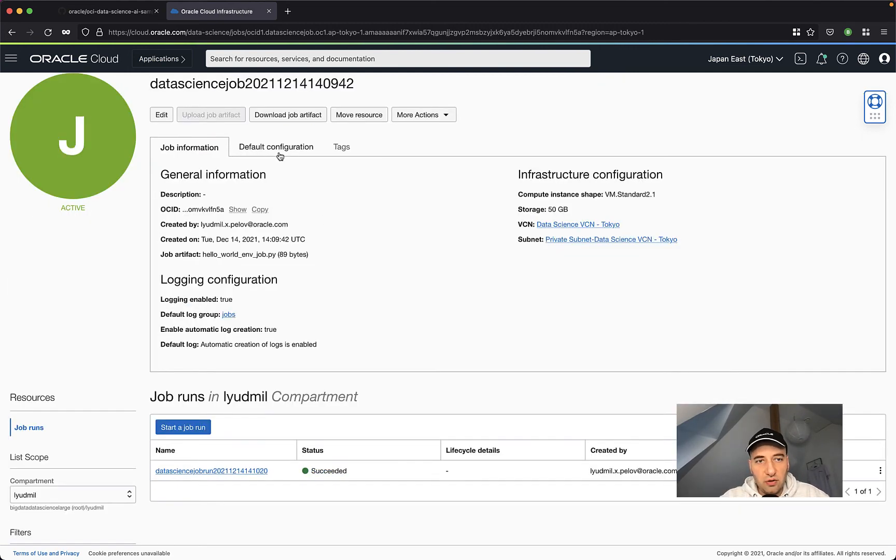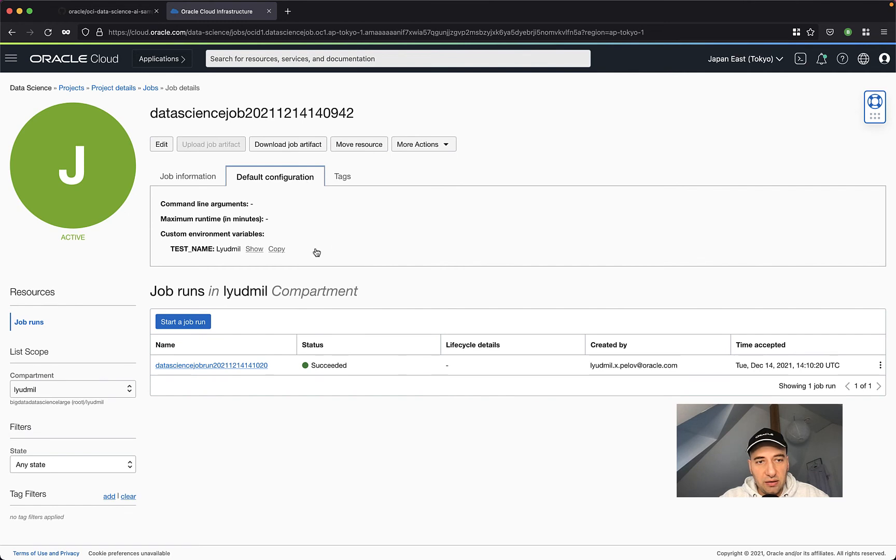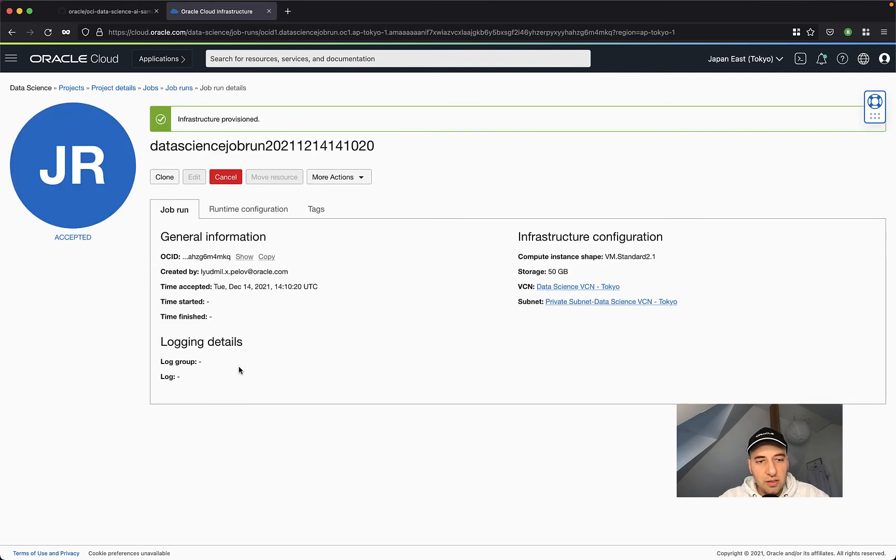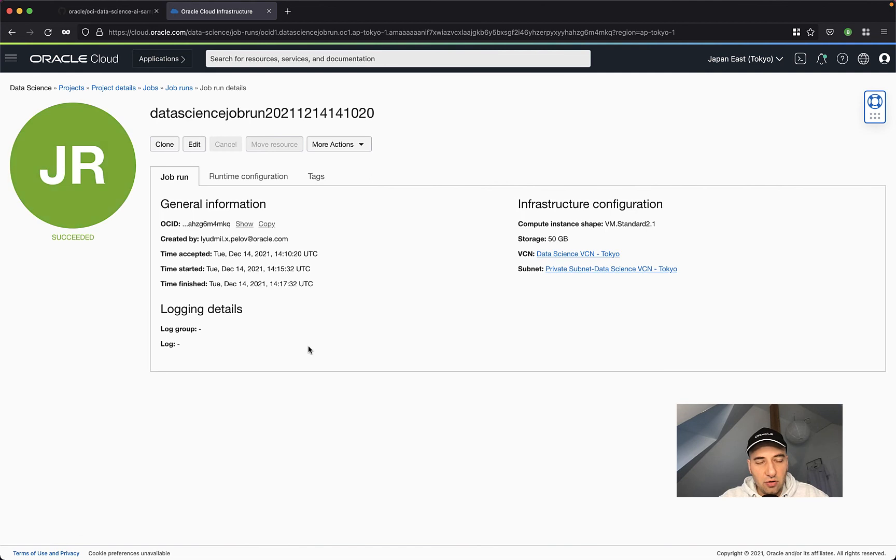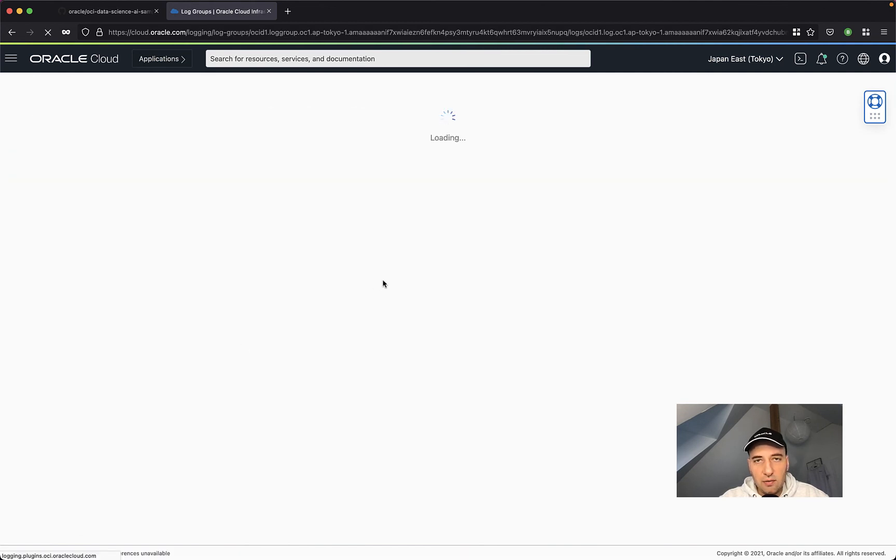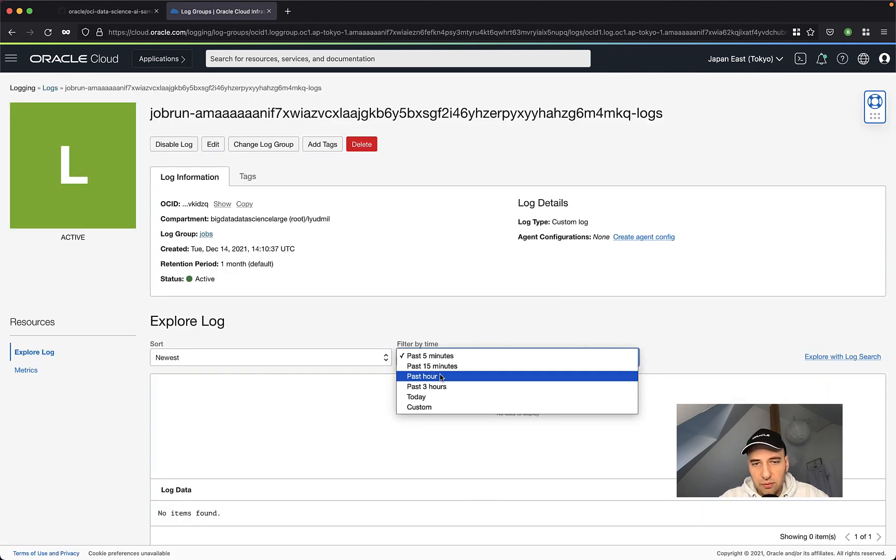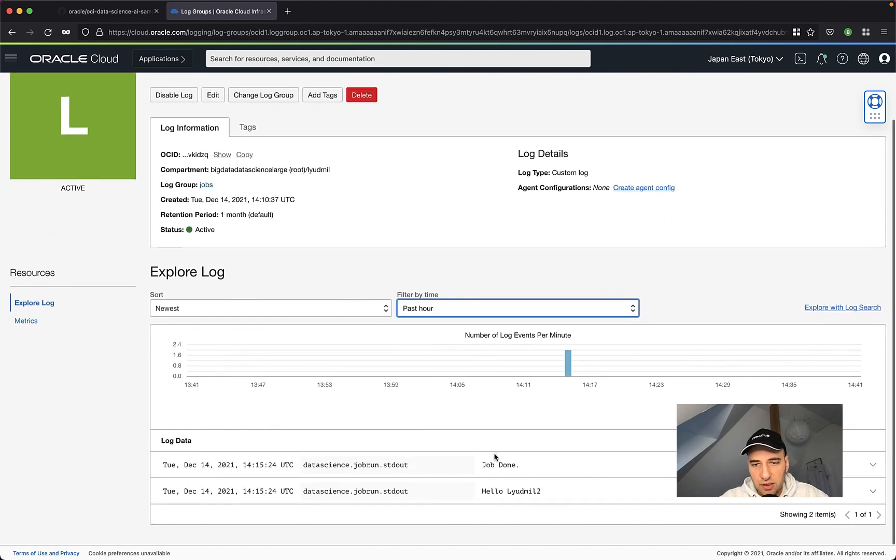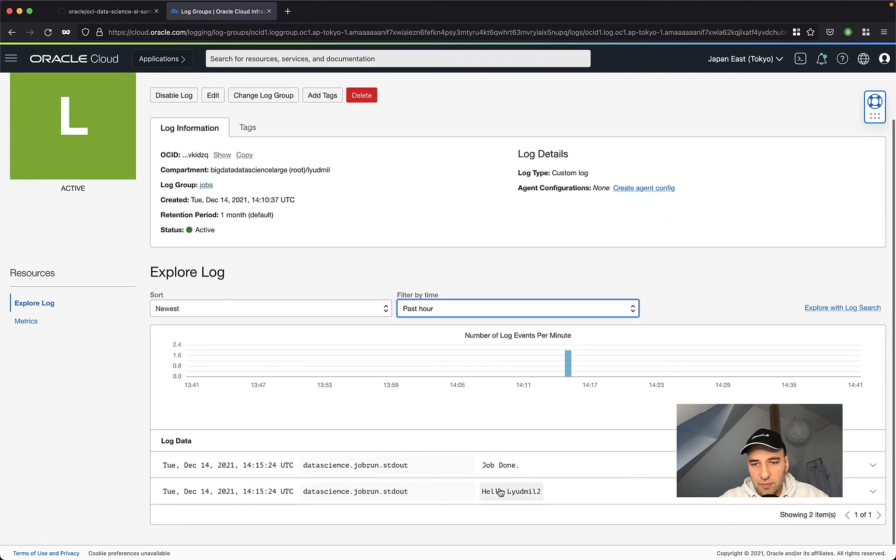Let's see the logging of the jobs. So this is the first job that I created. This is with the custom environment variable. So let's click on the job run itself, which succeeded and then select the logging itself, modify the filter time, and then we can see job done. Hello, Ludmio Tuel. So this one worked.